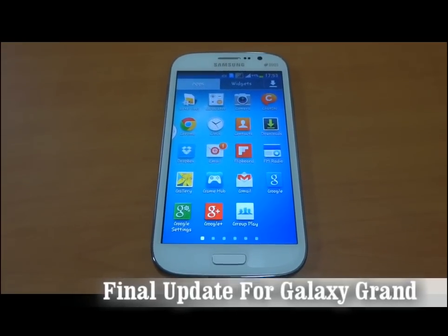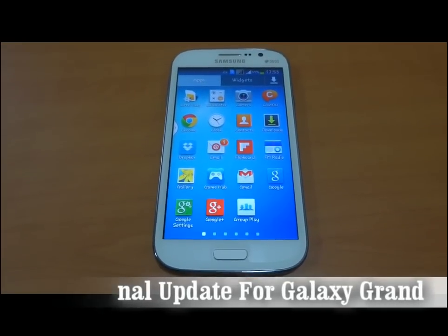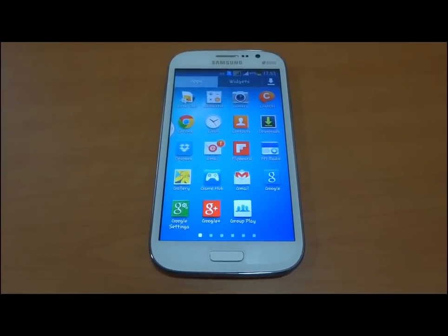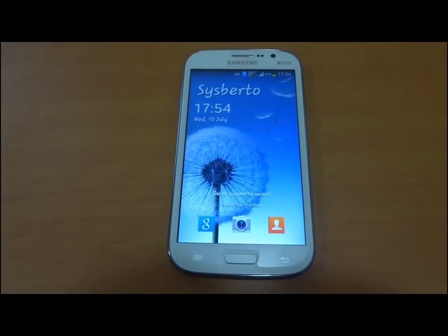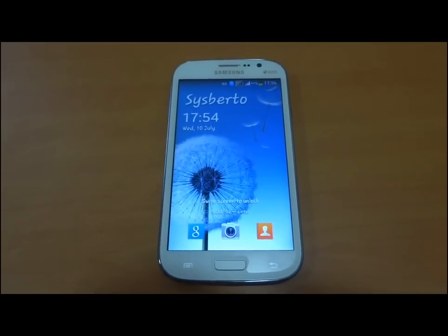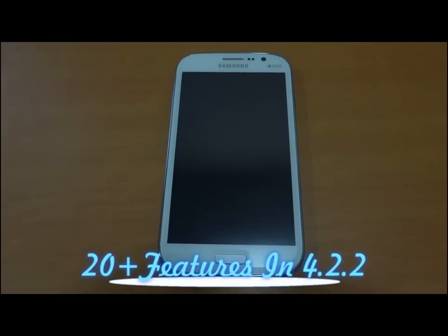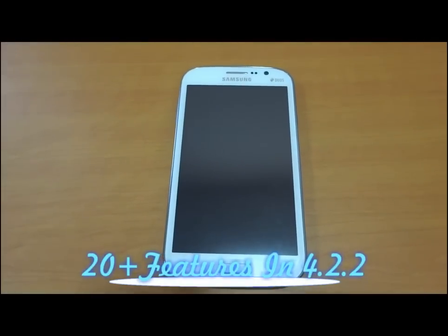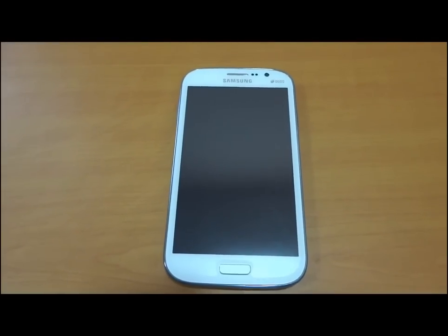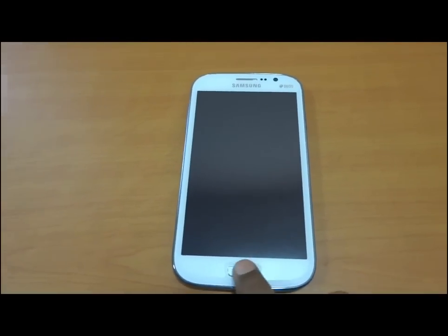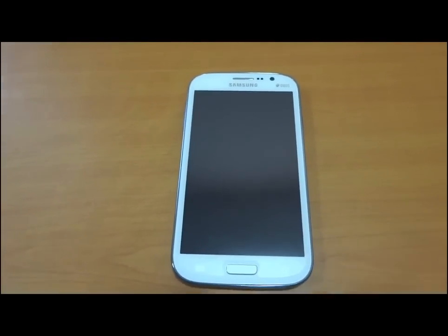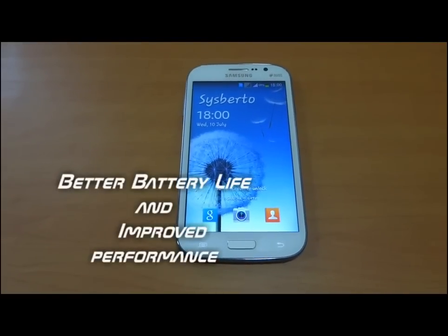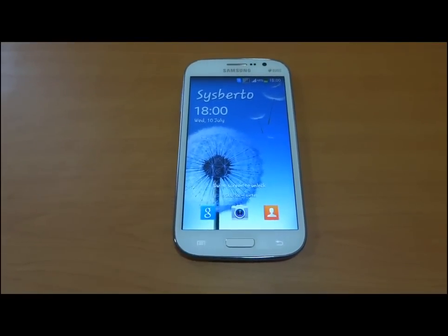This new update is the last and finalized update for Galaxy Grand devices. Overall, there are 20 plus features integrated in the new 4.2.2 update. This update has brought great improvements in performance and battery backup.